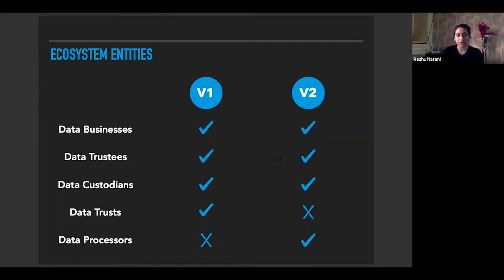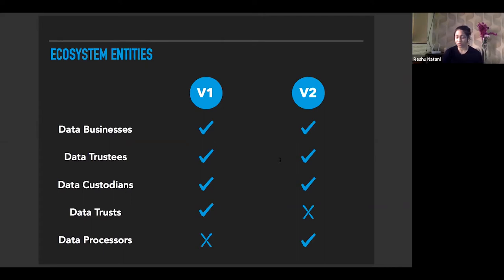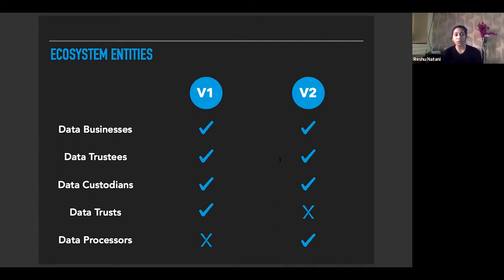Coming to the ecosystem entities under the two versions of the report: we have data businesses, and both version one and version two define data businesses as entities that derive economic value from the collection, storing, processing, or managing of data. Under version two, data businesses would have to register after a certain threshold — parameters like gross revenue and number of consumers. These thresholds would be harmonized with those suggested in the Personal Data Protection Bill for significant data fiduciaries. Data businesses would be a horizontal classification and not an independent industry sector.